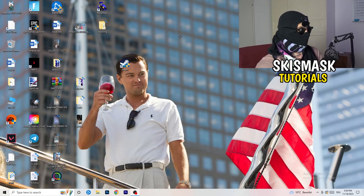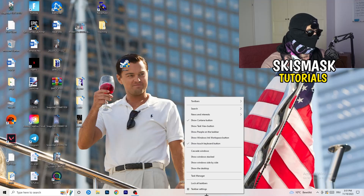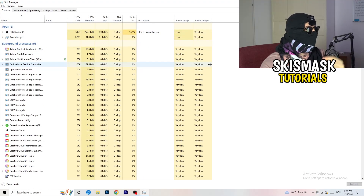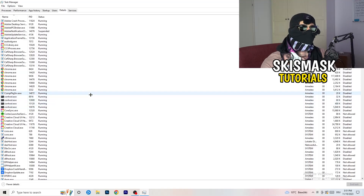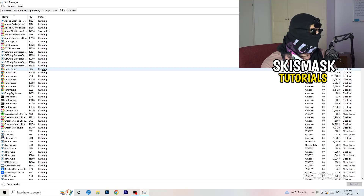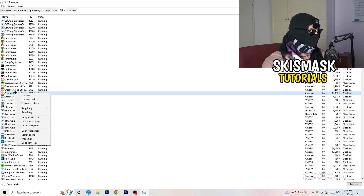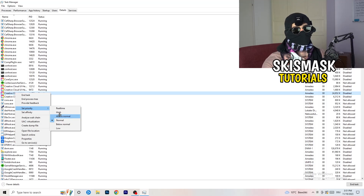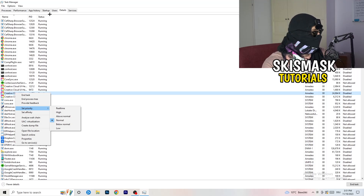The next thing is to navigate to your taskbar, right-click it, and open Task Manager. Go to the Details tab in the top left. Find your game or launcher in the list, right-click it, go to 'Set priority', and choose either 'Above normal' or 'High'. Try both and see which works better for your PC, then try launching your game afterwards.